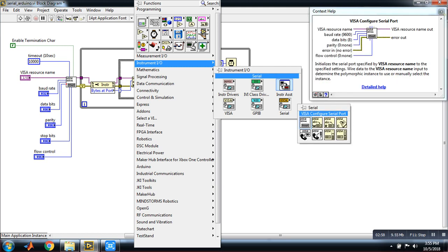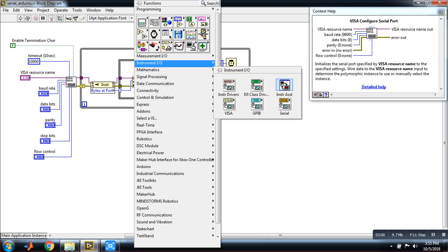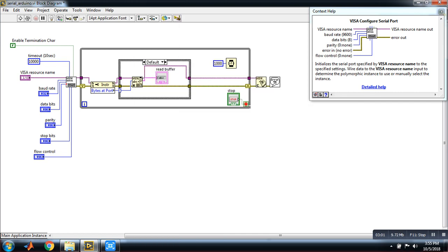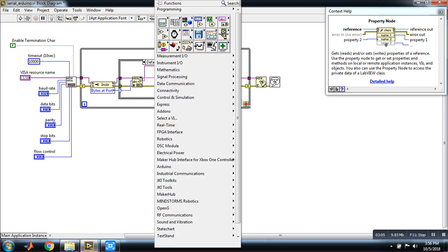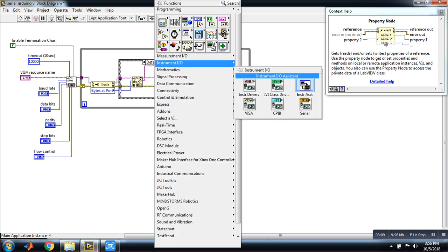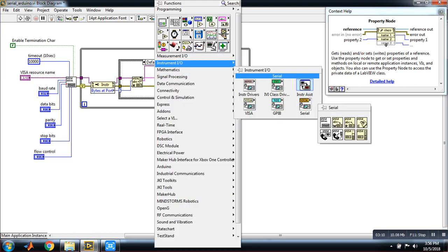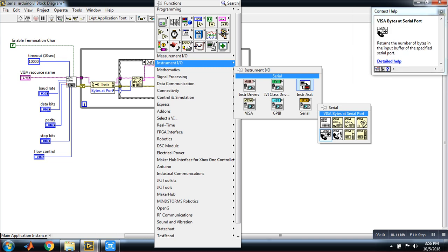Okay, then it is the property node. It is in instrument input output serial, VISA bytes at serial port.